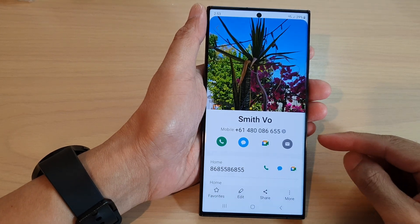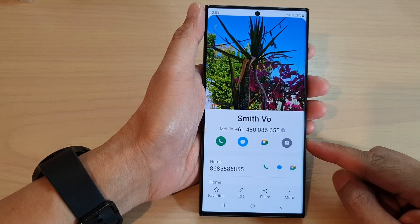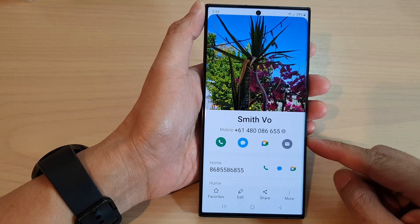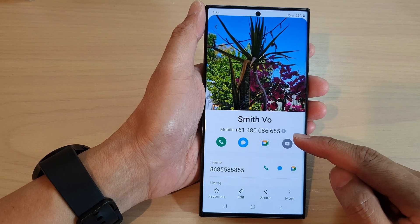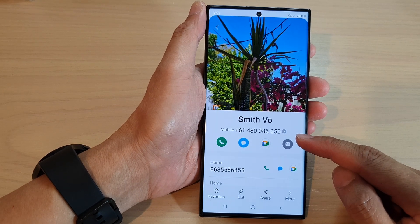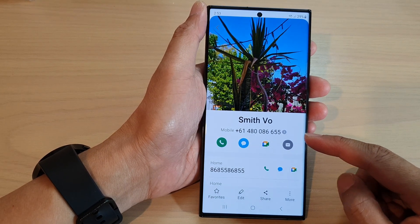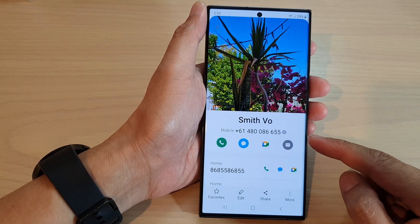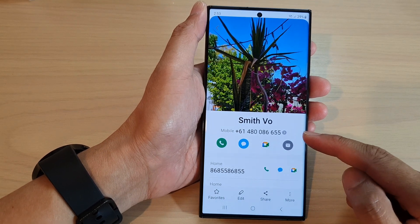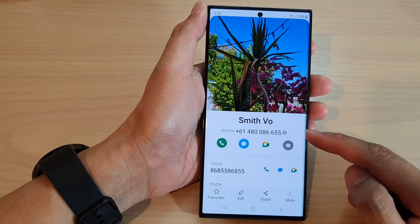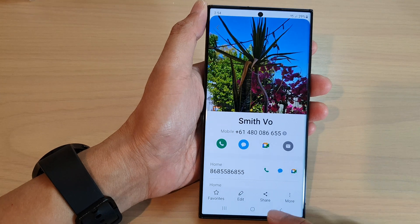In this video we're going to take a look at how you can set a default phone number for a contact on the Samsung Galaxy S23 series. If your contact has more than one phone number, you can set the default number.